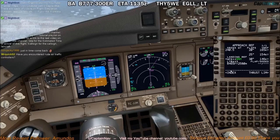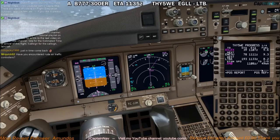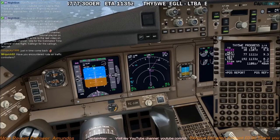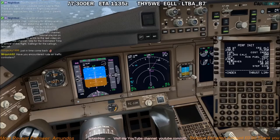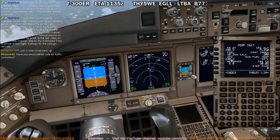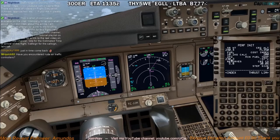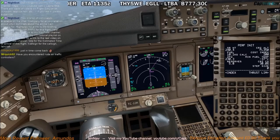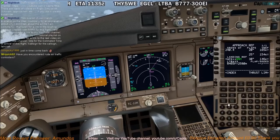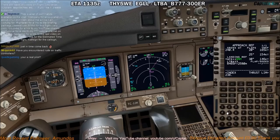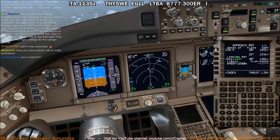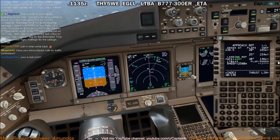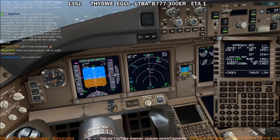Now we'll check the landing weight. I check the landing fuel — 8.2. Then go to the InitRef performance page: 230.3 is the zero fuel weight, giving a landing weight of 238.5. Come back to InitRef, enter the weight 238.5 — that's a good weight for the 777 to land. With flaps 30 that gives us 146 knots, and we'll fly 151 on the approach.